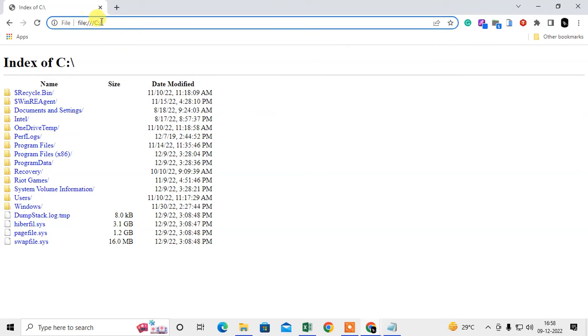Okay, you can just copy it, copy and paste here. Okay, you will find this link now. We are into C drive.